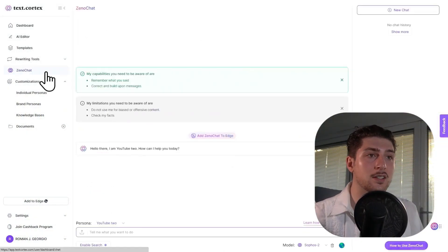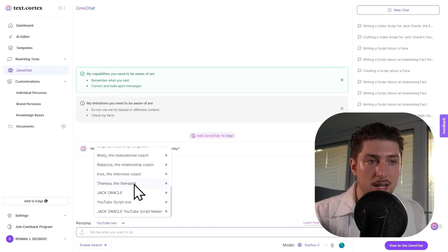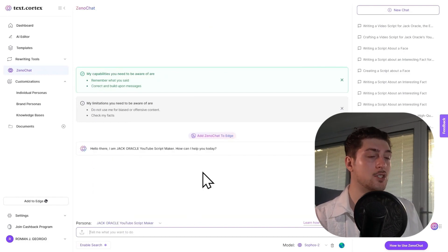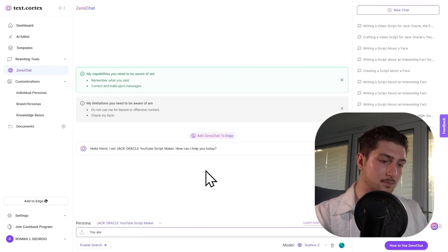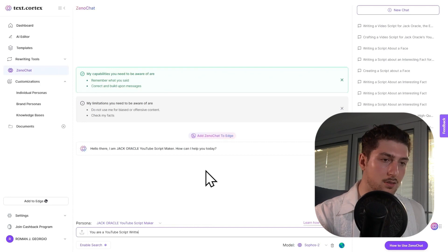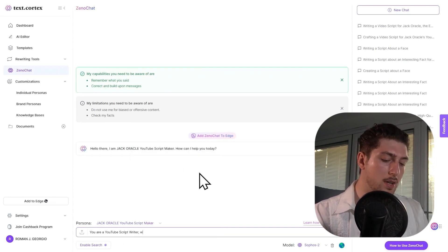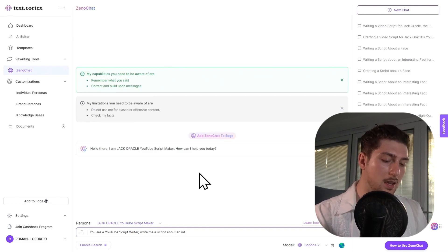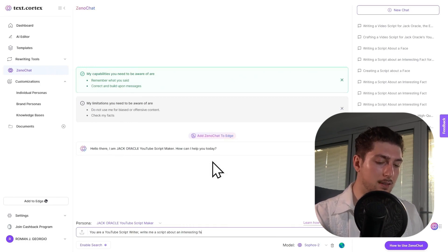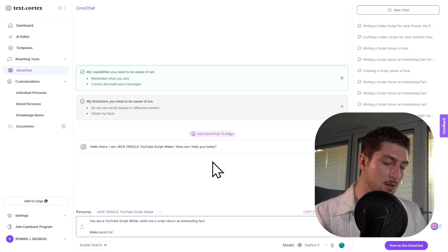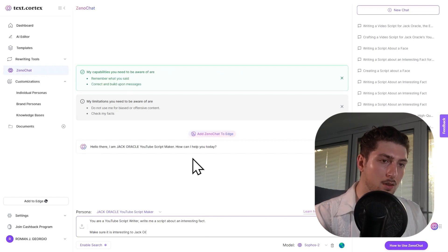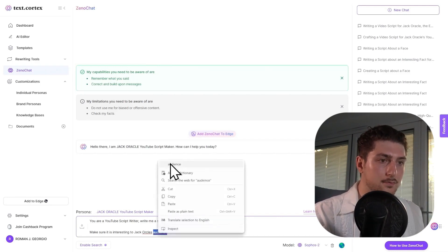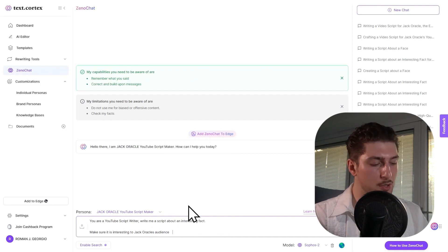So now you're on step three. So what we're actually going to do from step three is now we got a persona, we go to Zeno chat, you see down here where it says persona, I'm going to go down to Jack Oracle, the YouTube script maker. And now this is where the magic happens. I'm going to say: you are a YouTube script writer, write me a script about an interesting fact, but make sure it is interesting to Jack's primary audience.